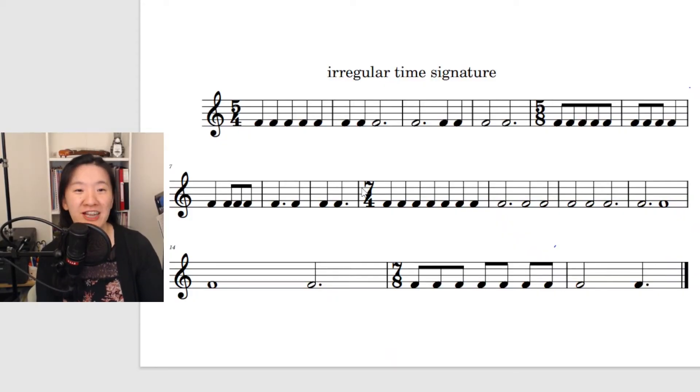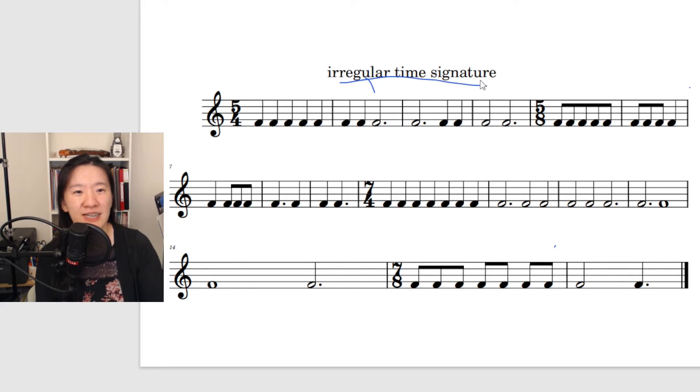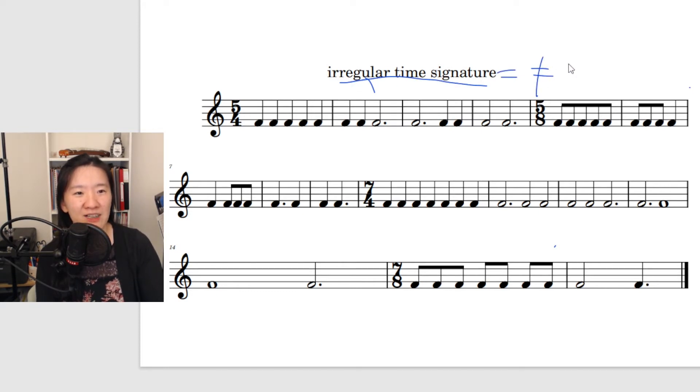Today we are going to talk about irregular time signatures, meaning that the number of beats cannot be divided by two or three.